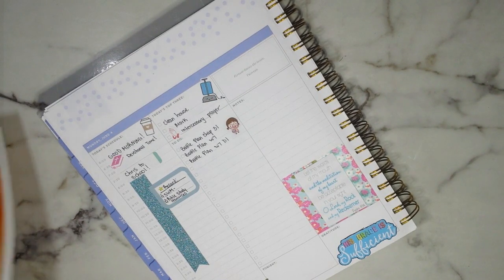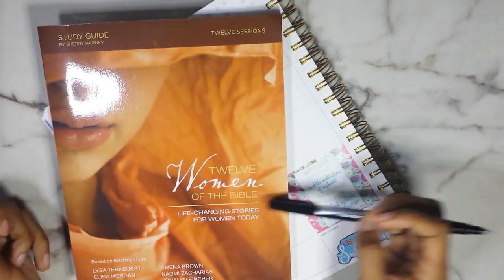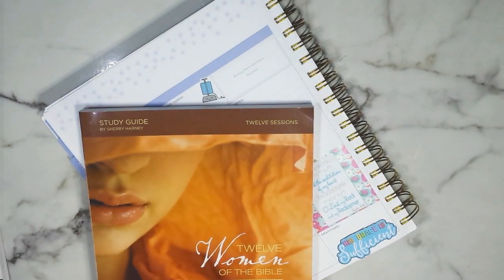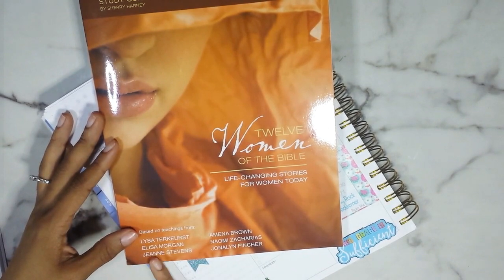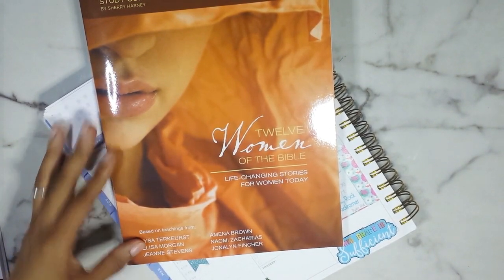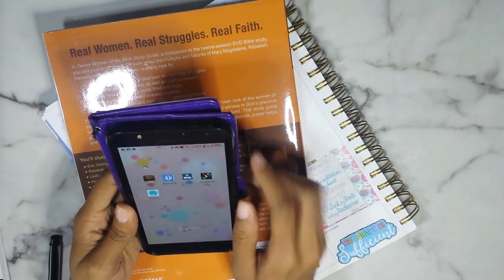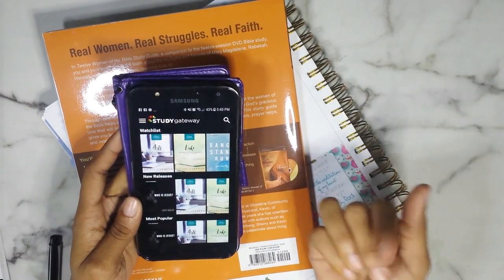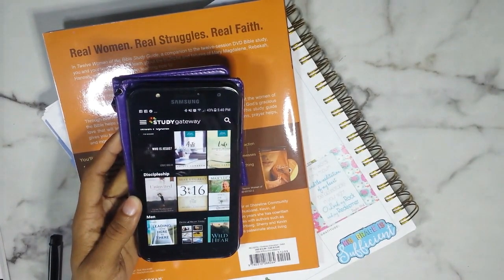I want to start a new study guide: '12 Women of the Bible: Life-Changing Stories for Women Today' — it's a study guide by Sherry Harney, with contributors like Lisa TerKeurst and others. I also have an app called Study Gateway on my phone. It's basically an app where you can watch a lot of online Bible studies, and I think it's about $7.95 per month.